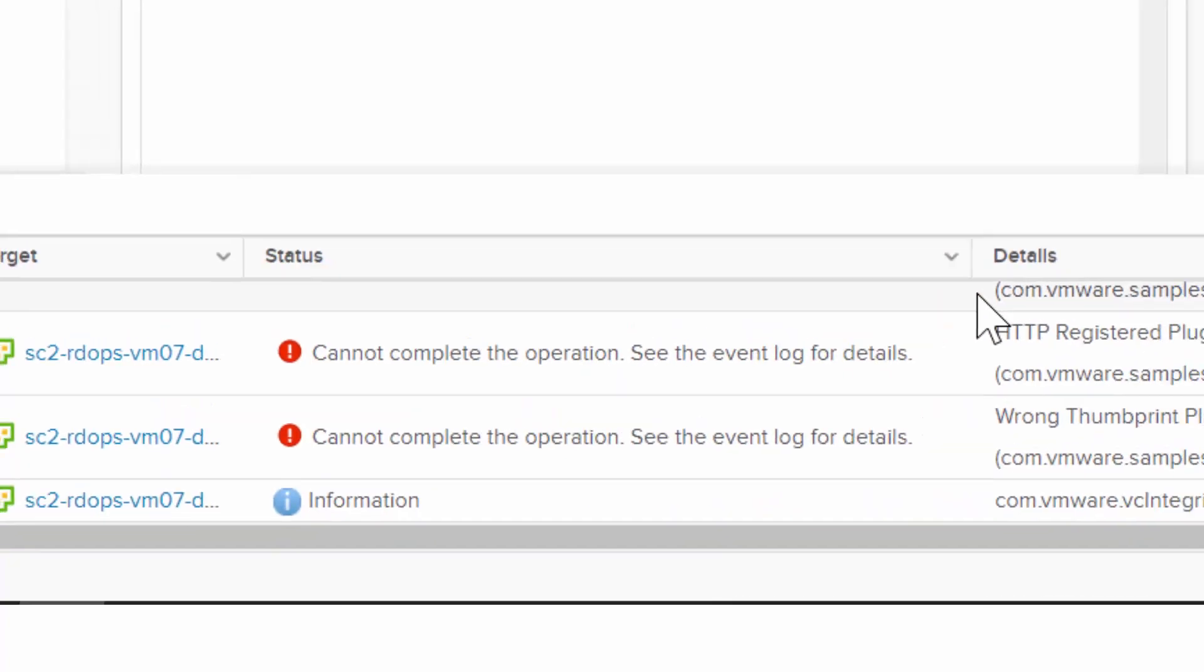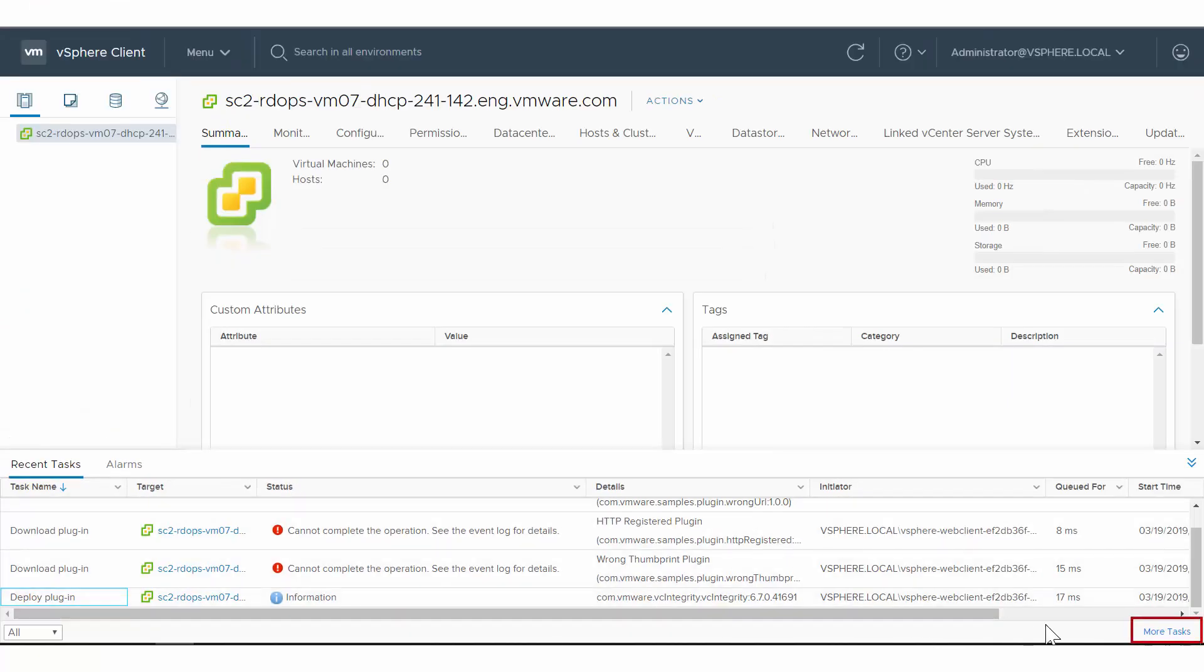To view more information, click More Tasks. Alternatively, you can click Tasks in the side menu.